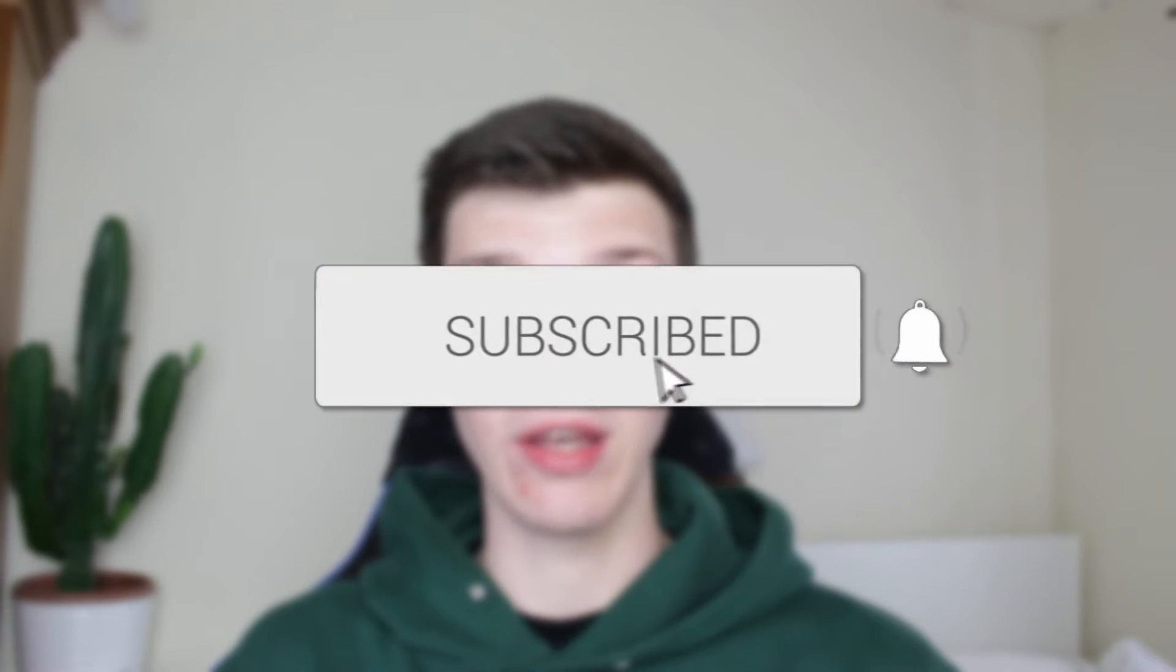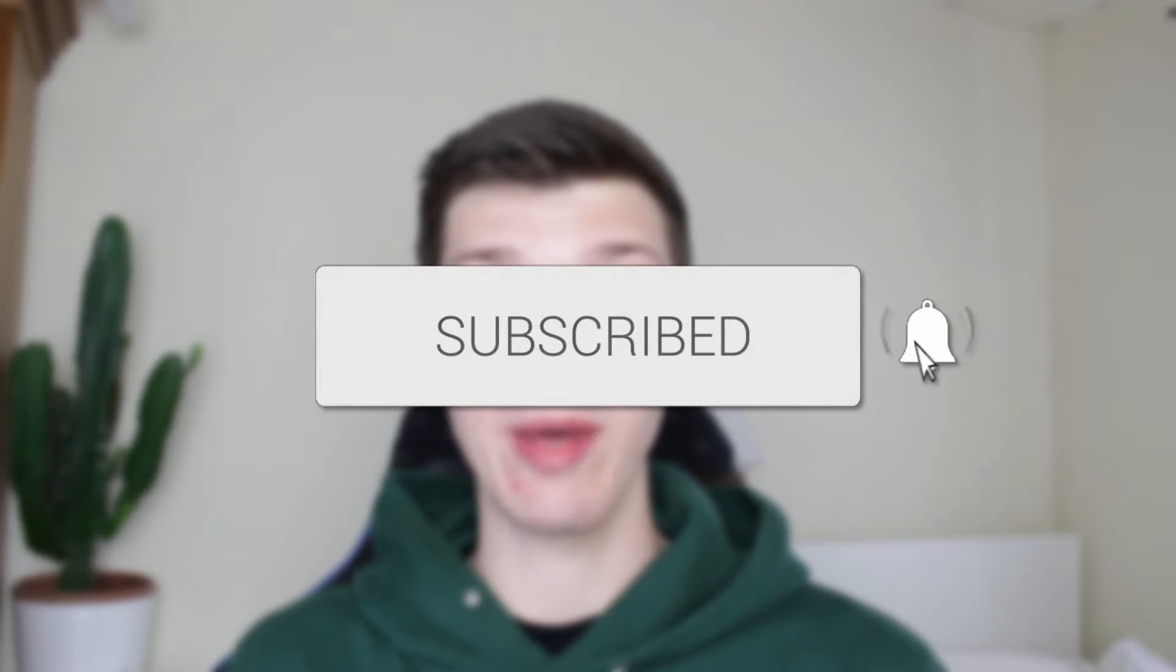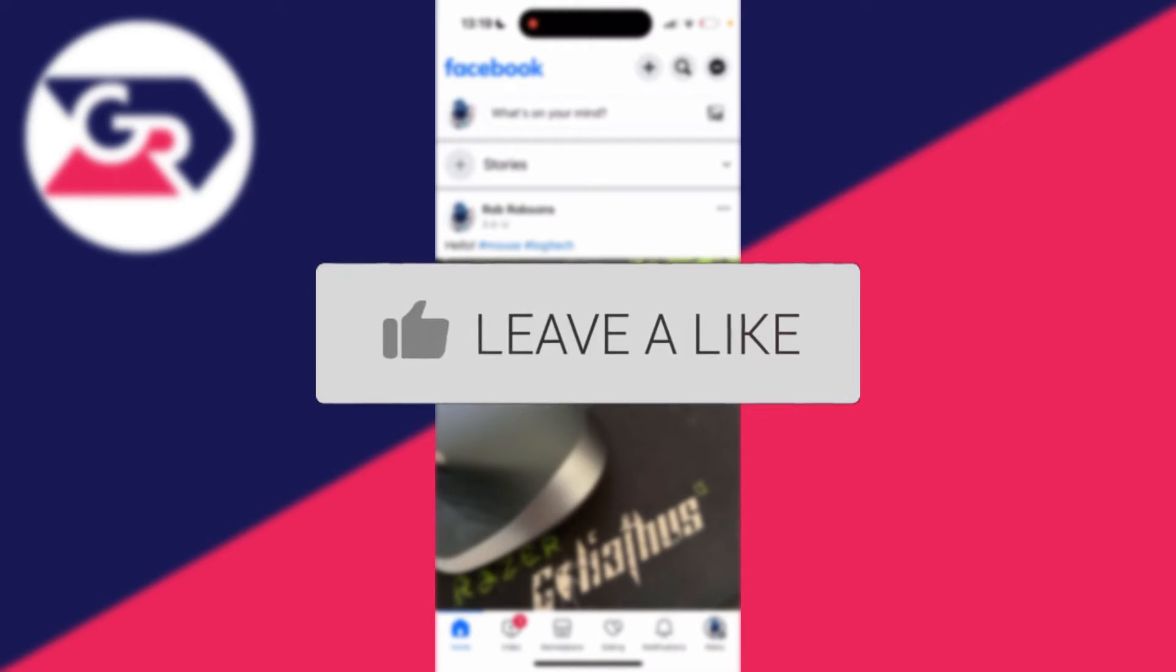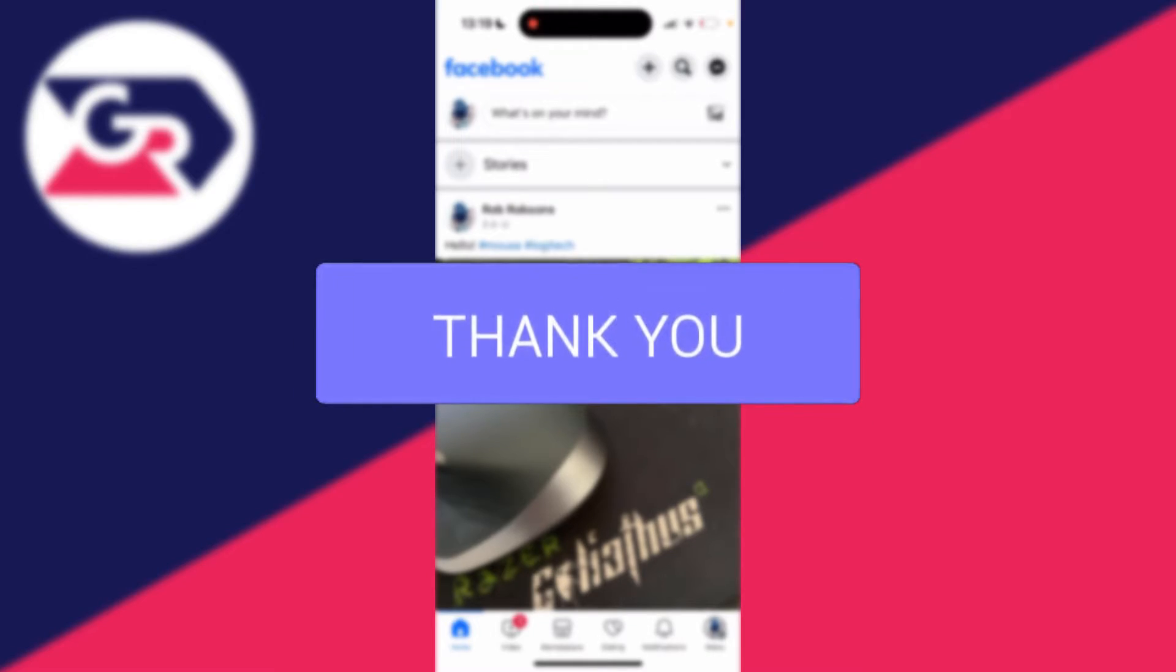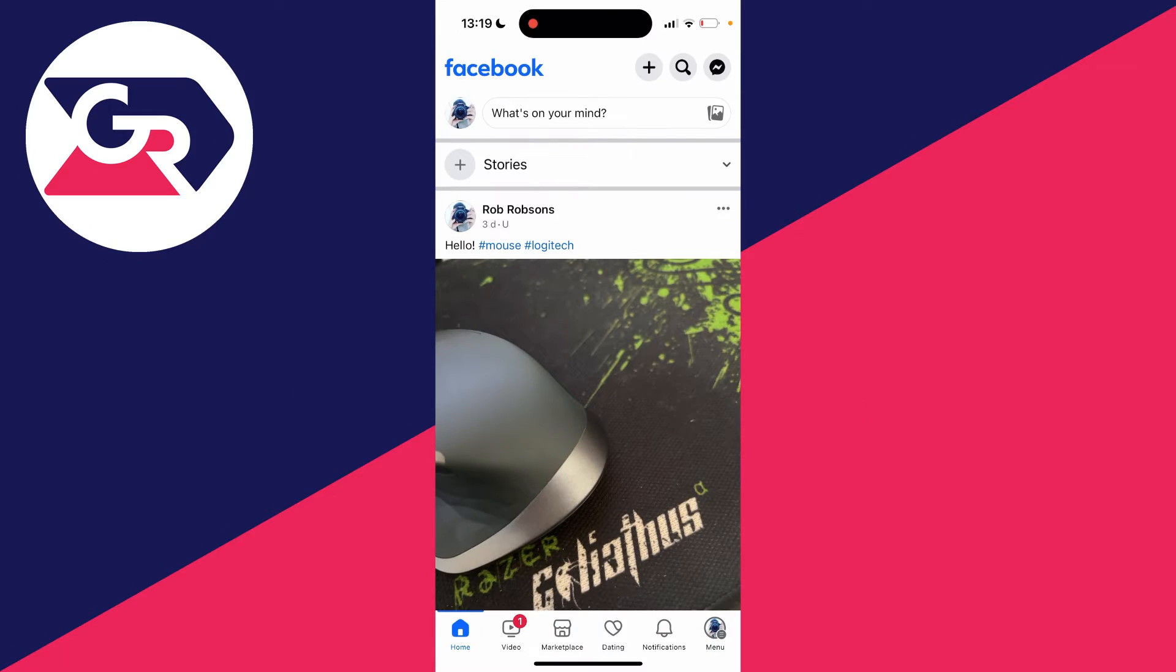We'll guide you through how to make a poll on Facebook. If you find this useful, consider subscribing and liking the video. You can post a poll in a Facebook group or from a Facebook page.